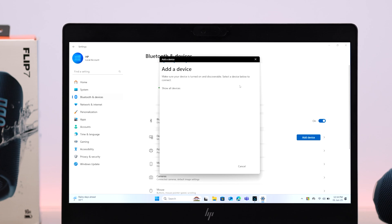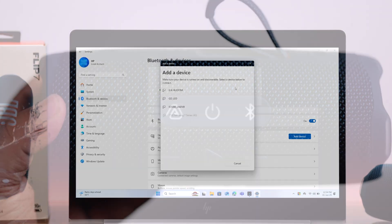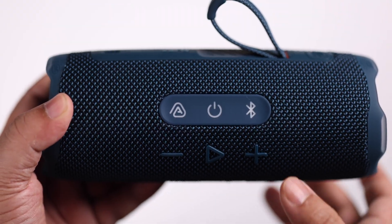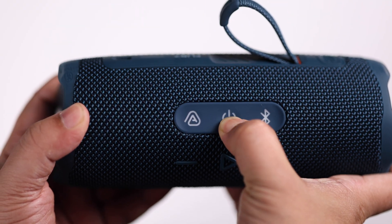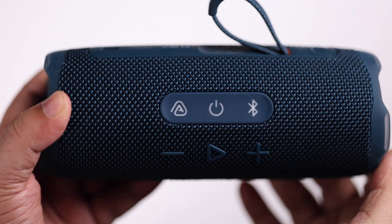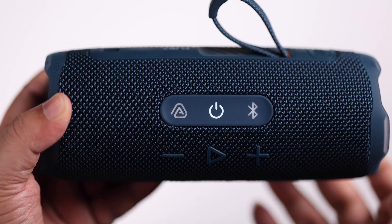Now all the nearby Bluetooth devices' names will show up in here one after another. So now we're going to take our Flip 7 into pairing mode. First, just tap on this power button to turn it on.